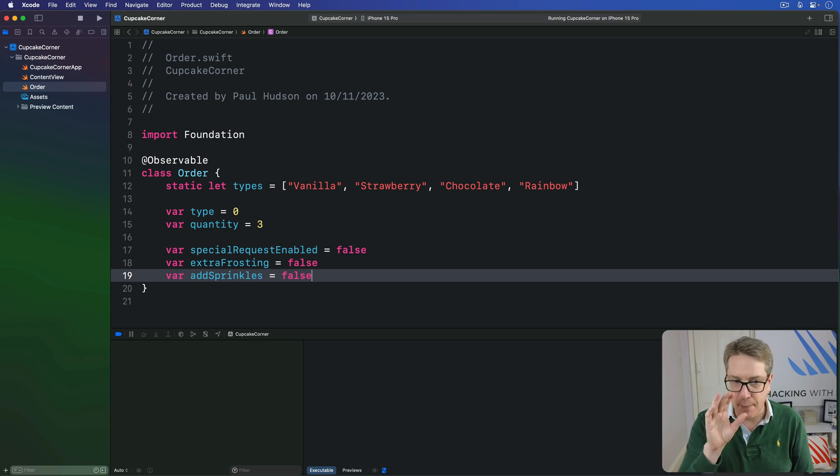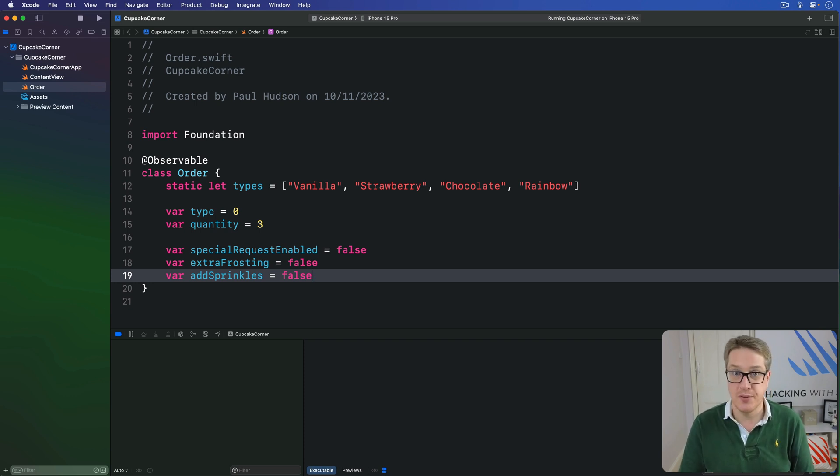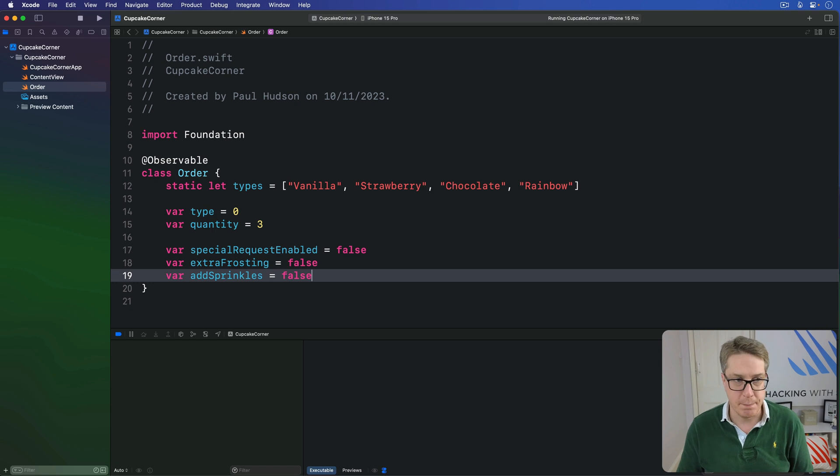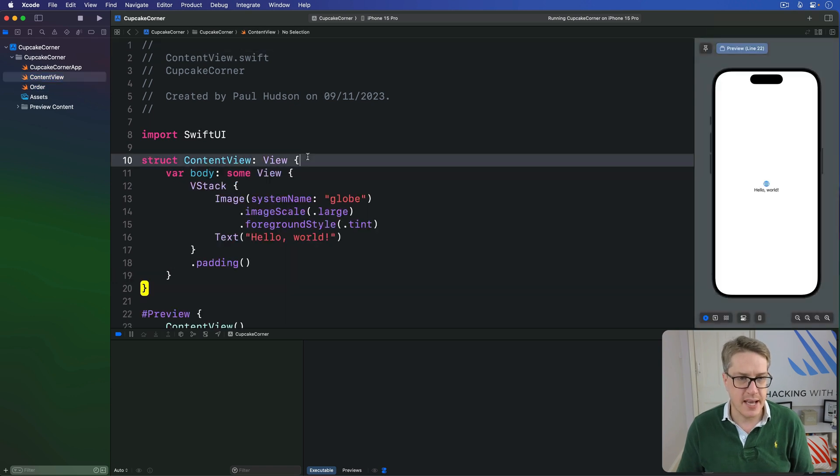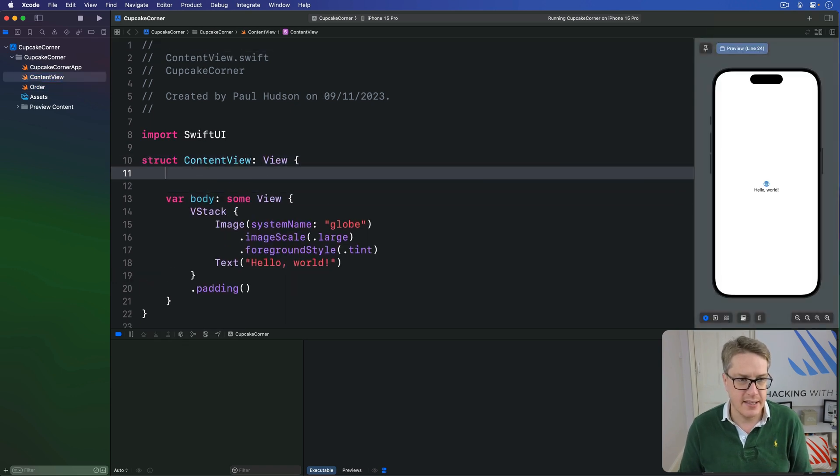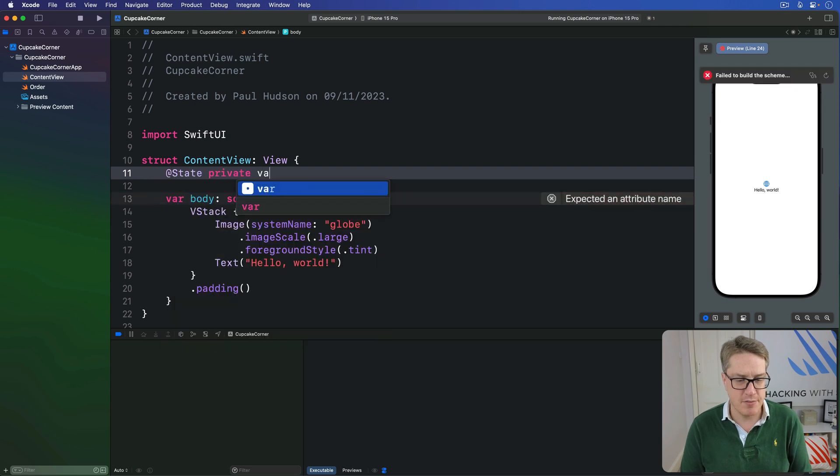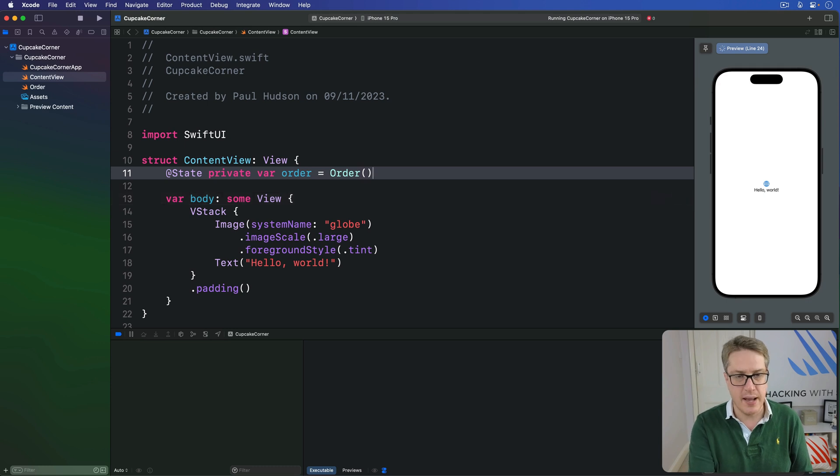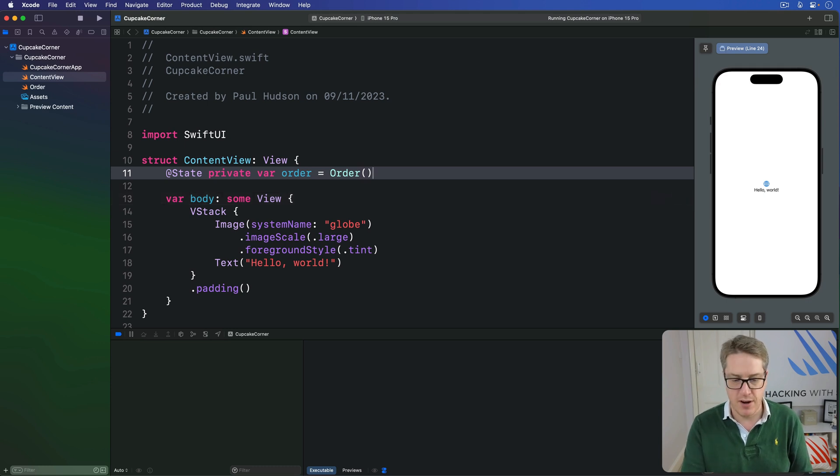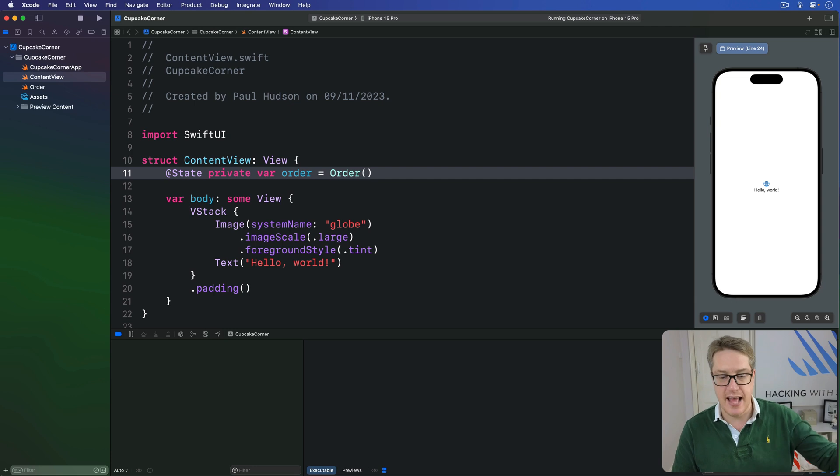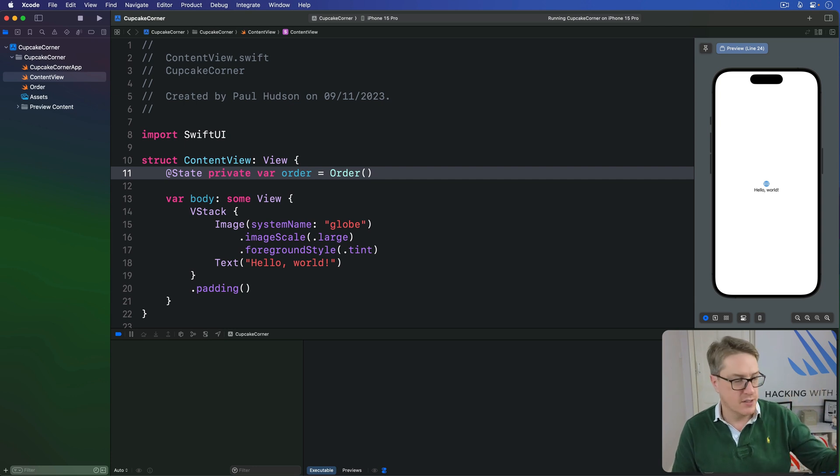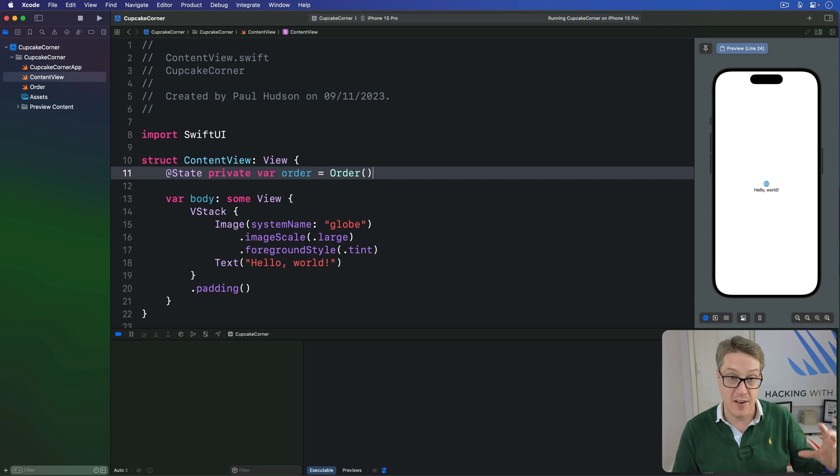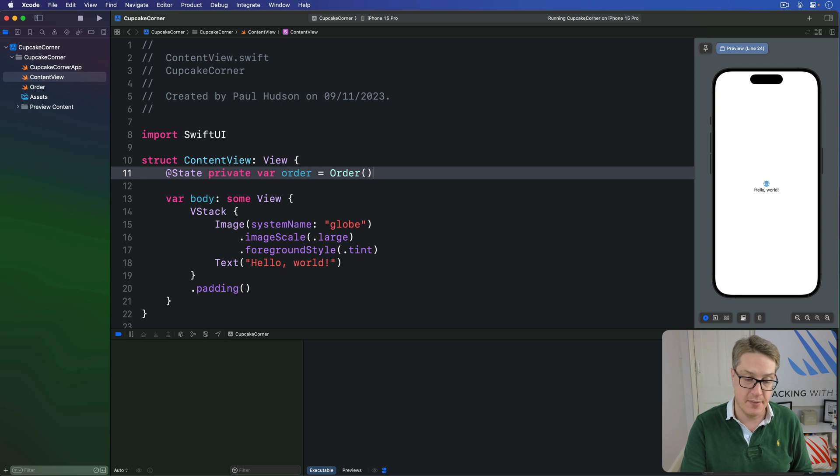We can now make a basic instance of that in our ContentView that'll store all the active order. We're in ContentView and let's say here @State private var order is a new order instance, and that's the only place this order will be created. Every other screen in the app will be passed this property so they all work the same data, all sharing the same information behind the scenes.